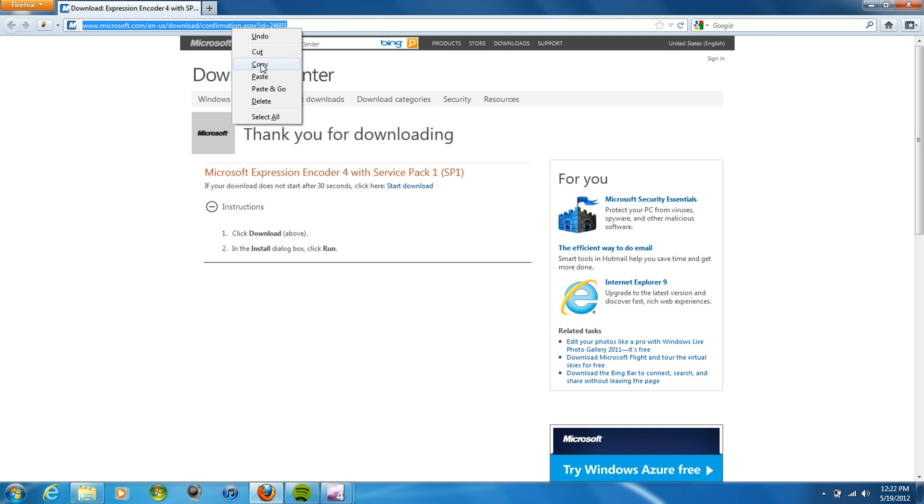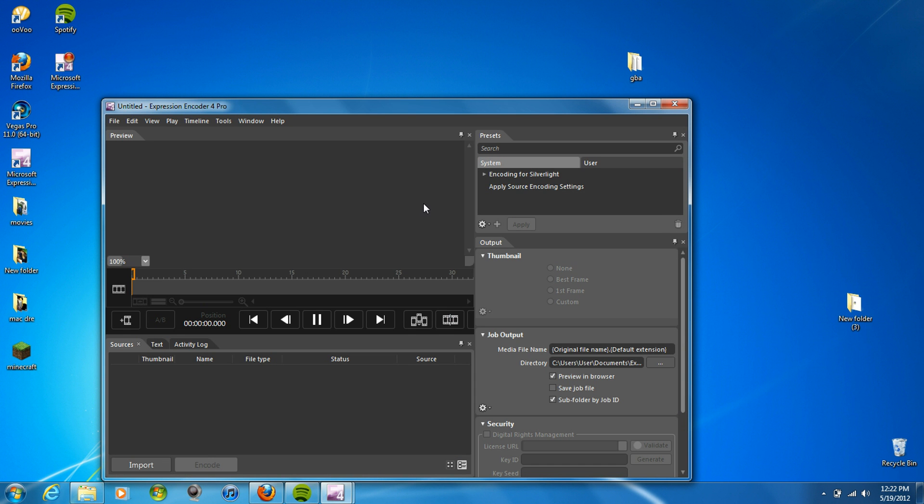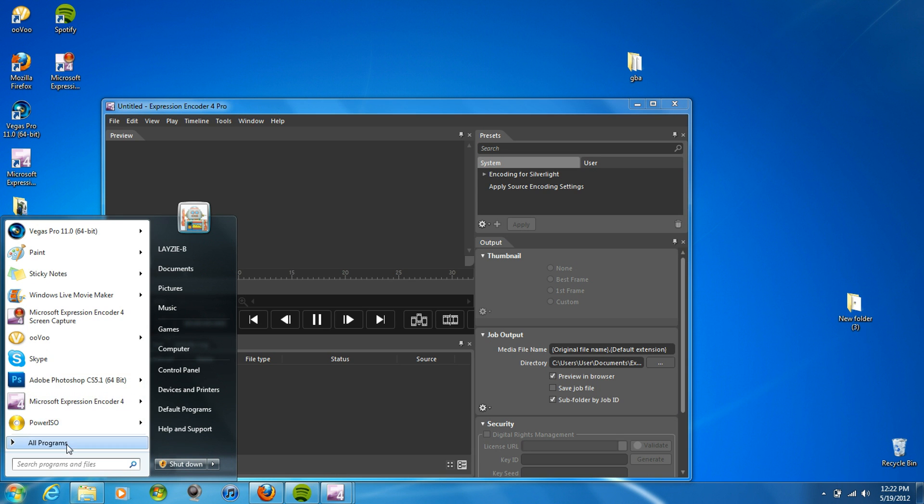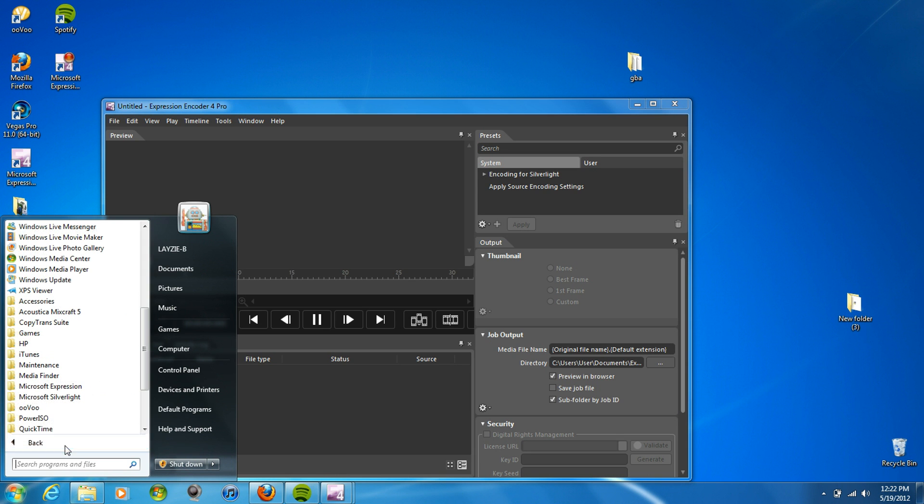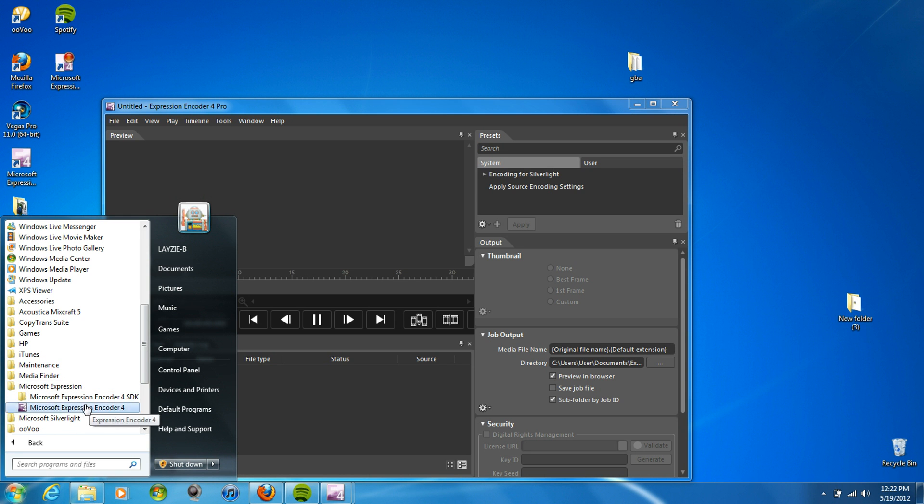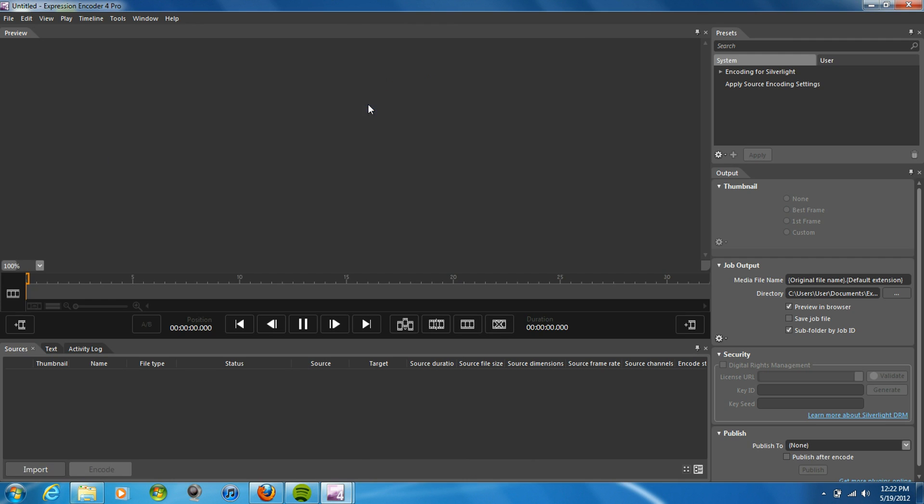Download it, and once you install it, it'll be in all programs under Microsoft Expression. This is what it looks like. The free version can only record 10 minutes of video.